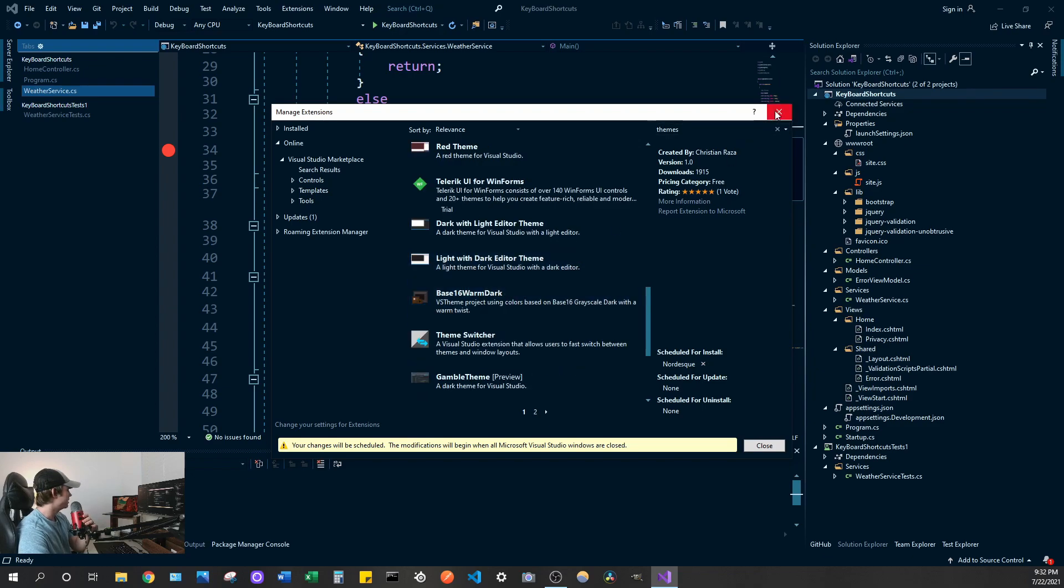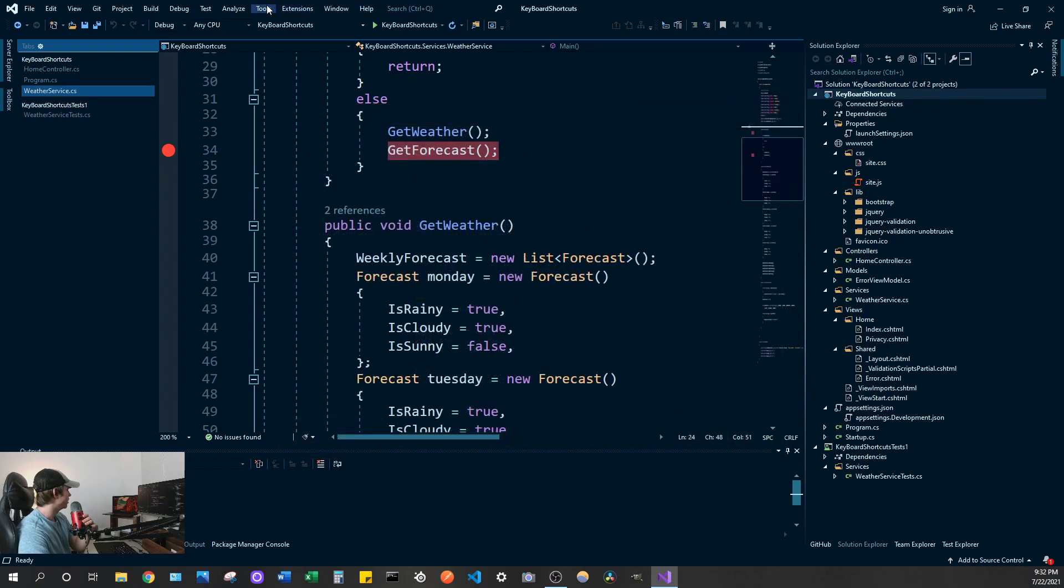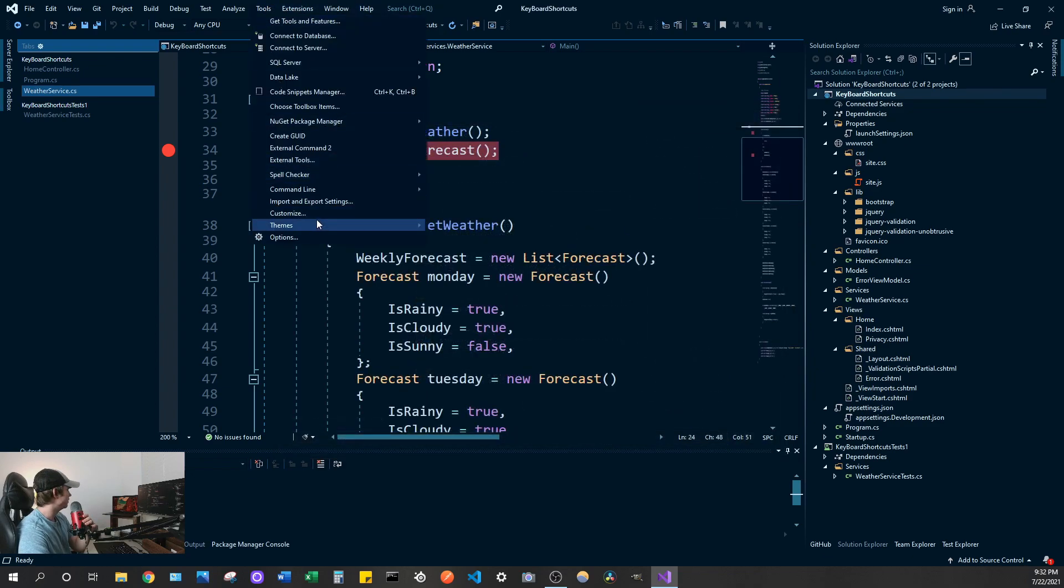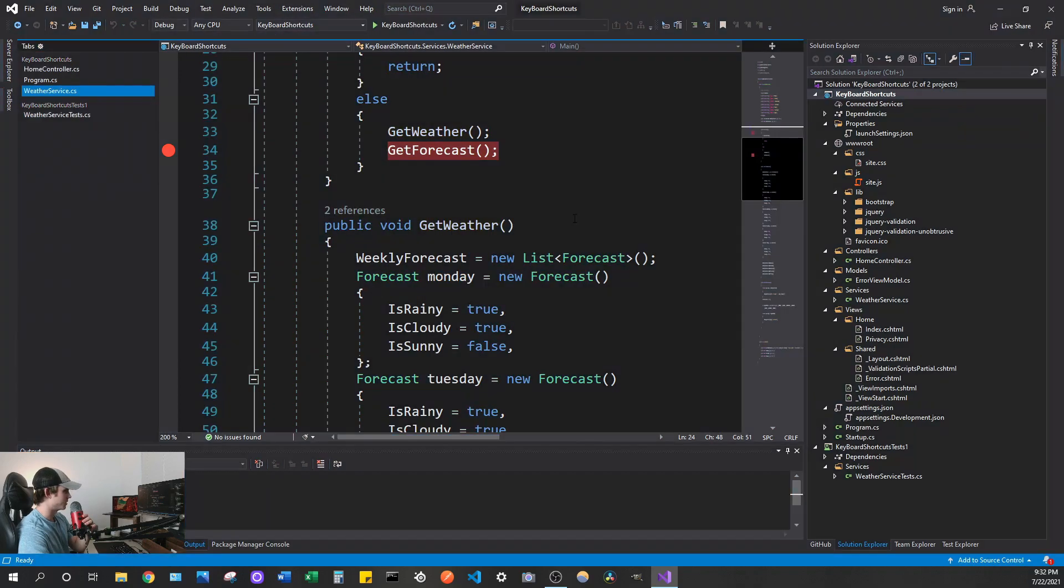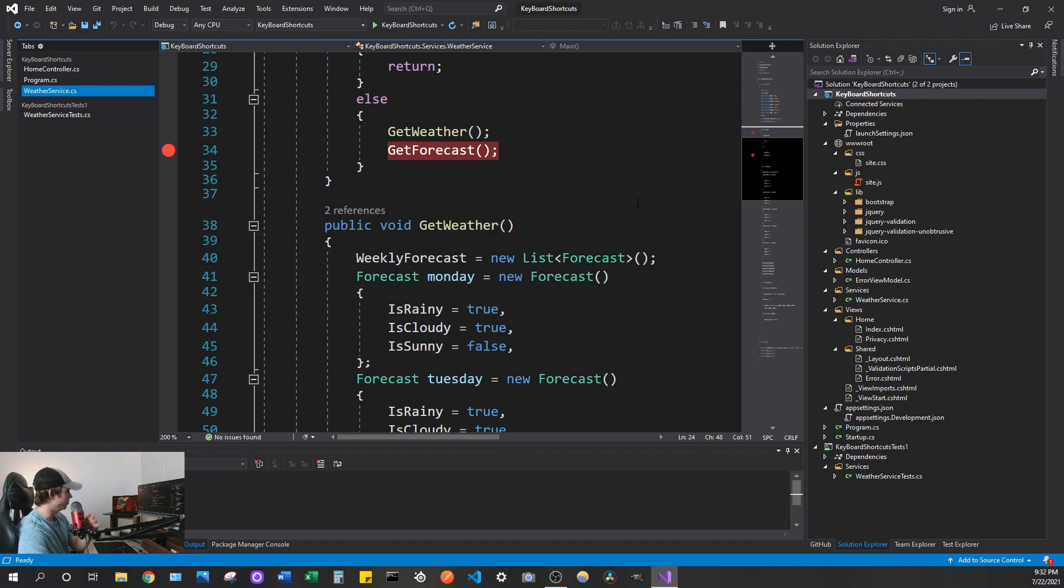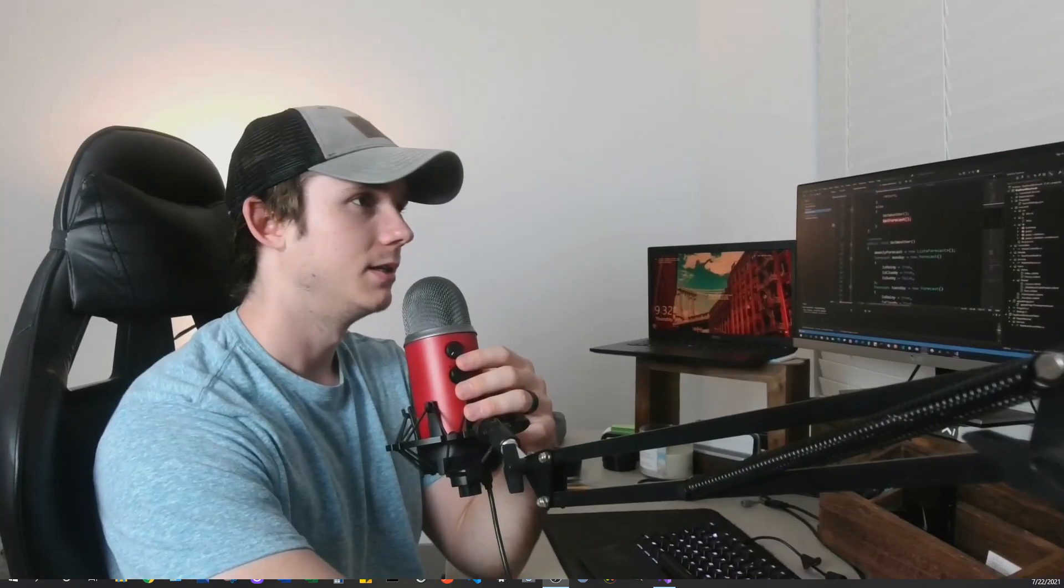But yeah you can go through and find a theme that works for you. Typically I just operate in the dark theme which comes out of the box in Visual Studio. But I might use that kind of blue tinted theme but I don't know. We'll see. Let me make myself a little bit bigger now.